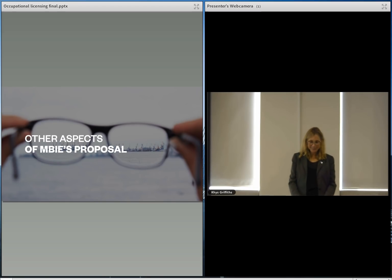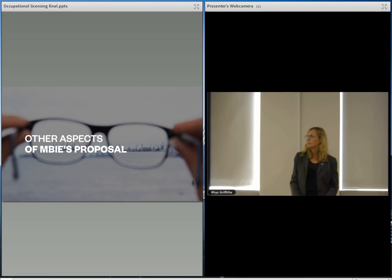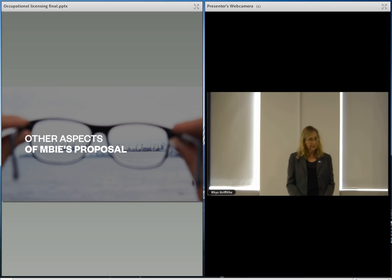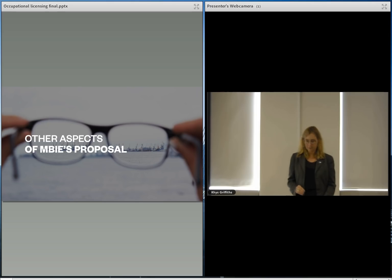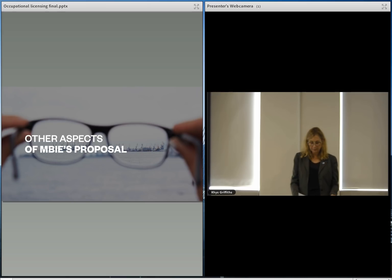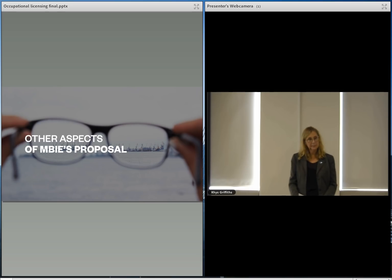Other aspects of MBIE's proposal we really strongly support around the licensing regime component. We do support greater and stronger accountability mechanisms in the licensing realm. We support a robust, fair, impartial, transparent and proportional complaints and disciplinary process that appropriately effectively manages risk to the public for safety critical engineering.